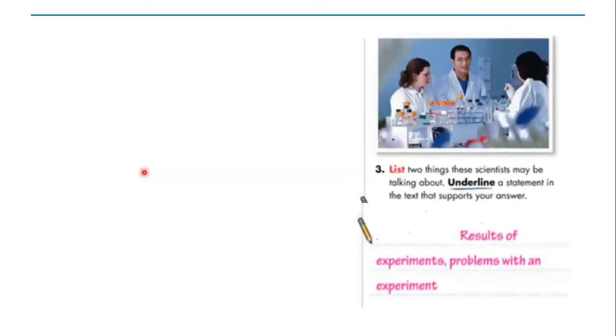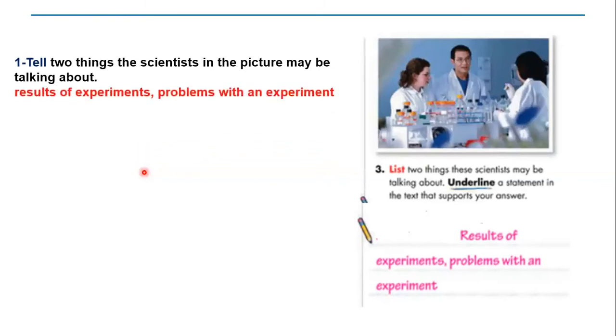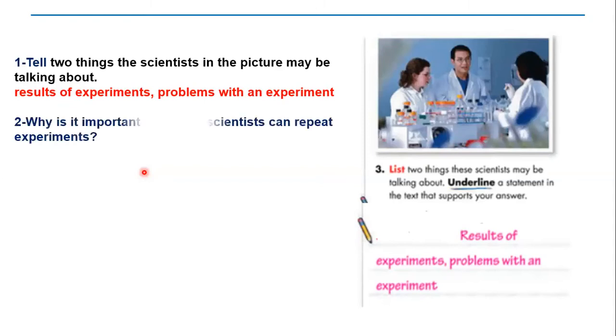Now I will ask you some questions. I want you to do it as groups. Number one: Tell two things the scientists in the picture may be talking about. Yes, excellent: results of experiments, problems with an experiment.